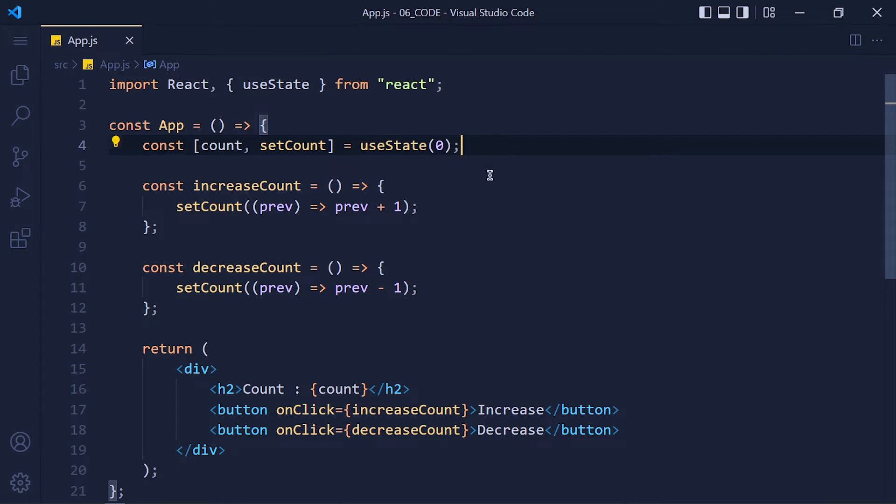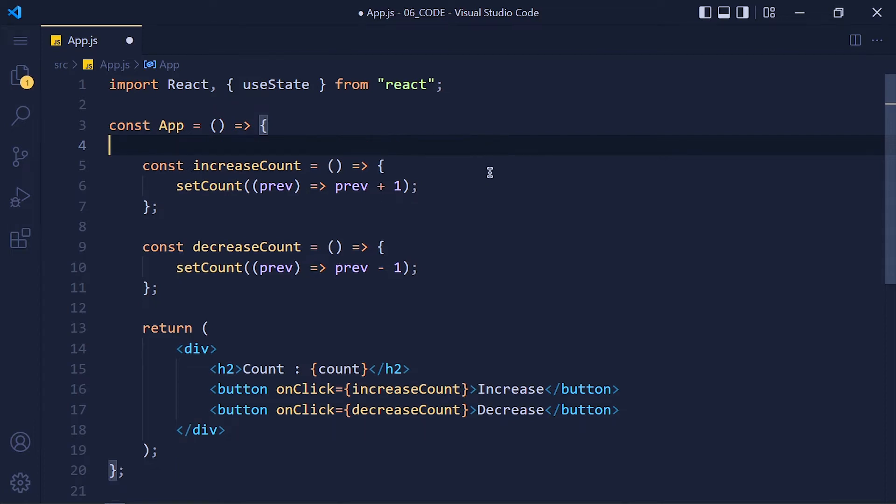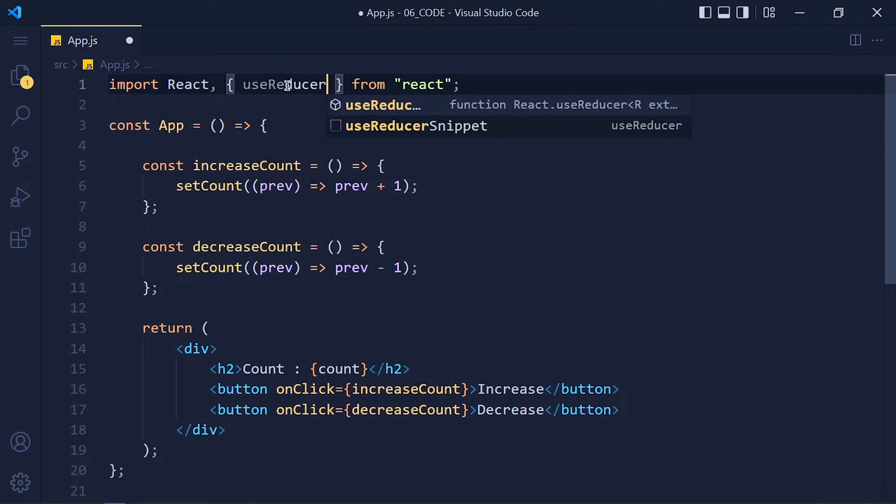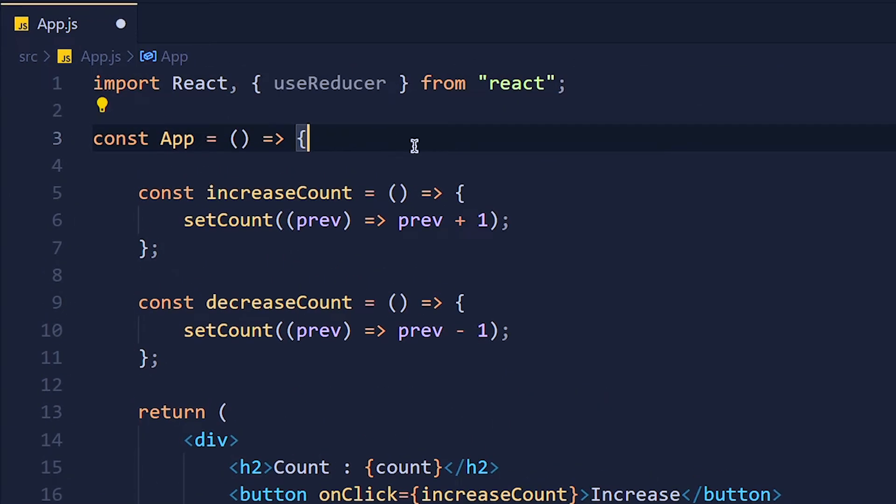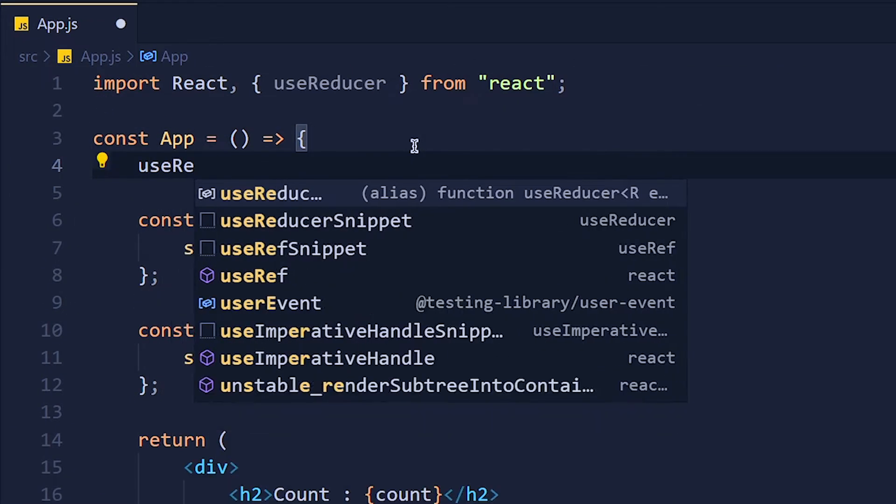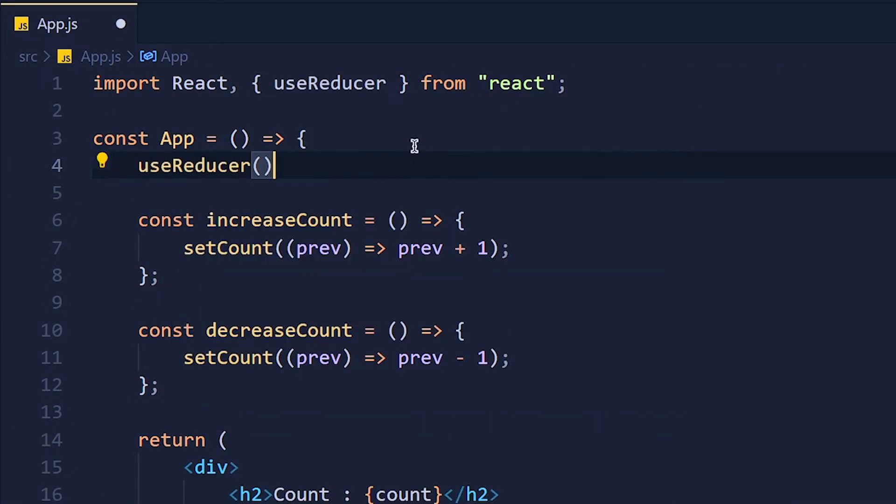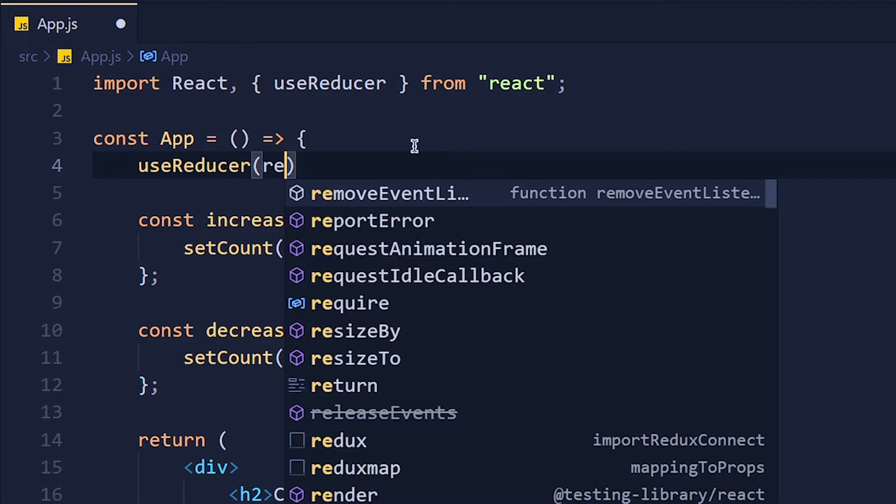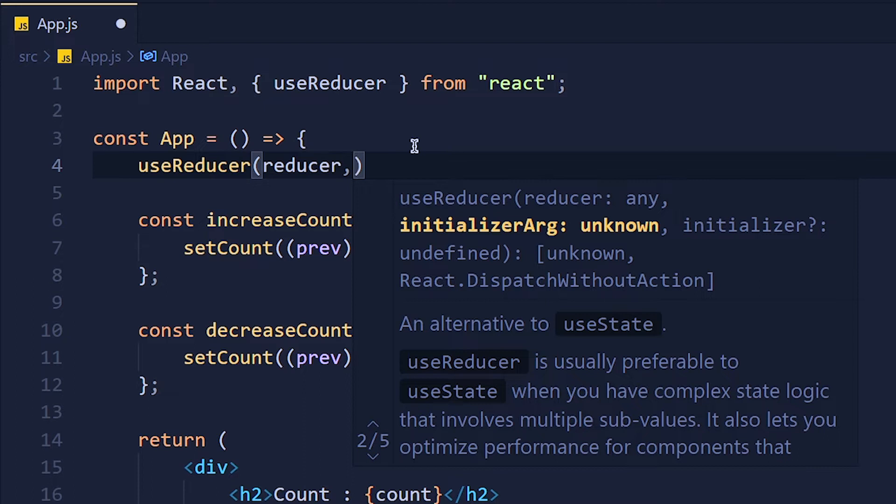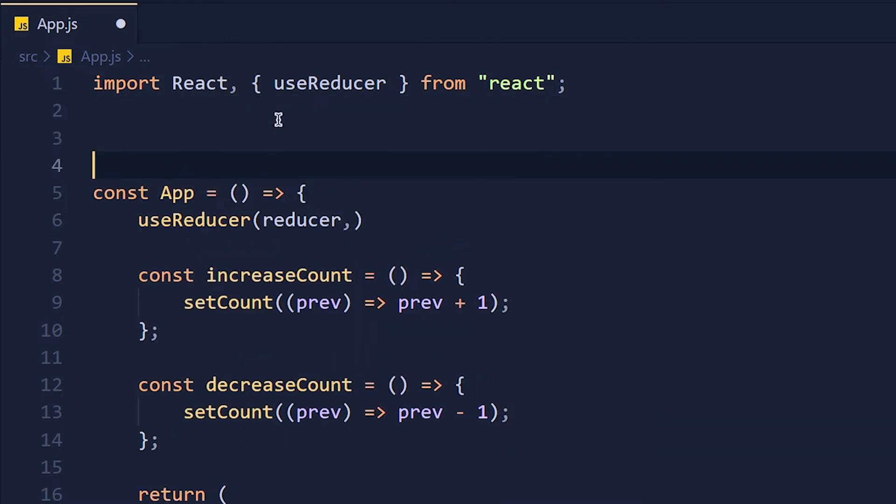So first of all, let me clean this state variable. Now import useReducer hook from React library. And in the functional component, write useReducer. So useReducer accepts two arguments. The first one is the reducer function which will manage all states, and the second one is our default state. For now, forget about this reducer function, we will see this after explanation. Now let's first define our default state.